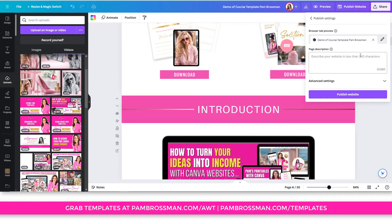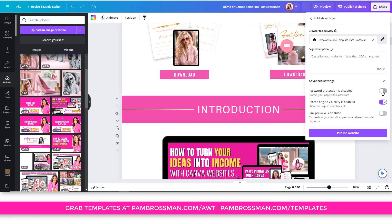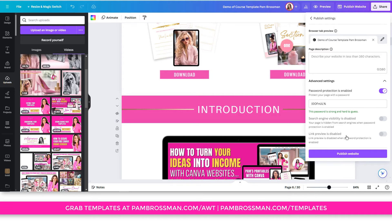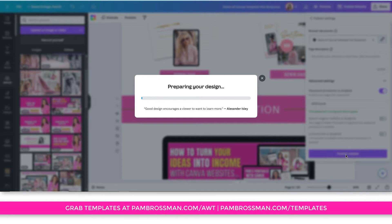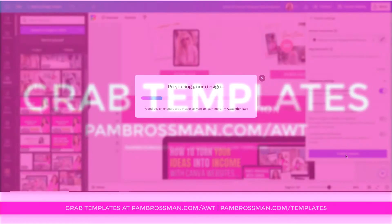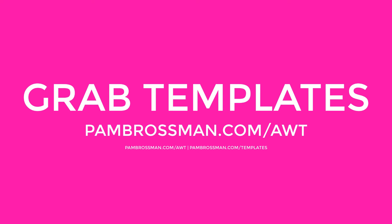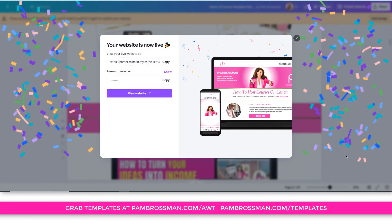Go to publishing settings, write in your description, and change the favicon if you want. Come down to advanced settings — this is where you make it password protected. Turn off search engine visibility since it's going to be password protected. You can choose your own password or keep the one provided. When you publish it, it becomes a password-protected website that you can sell on a Canva sales page. That's why I want you to get excited about the template bundle — it has everything from your sales page to your course hosting page.